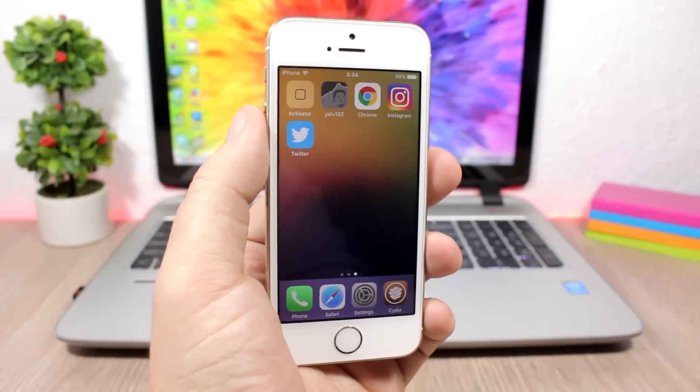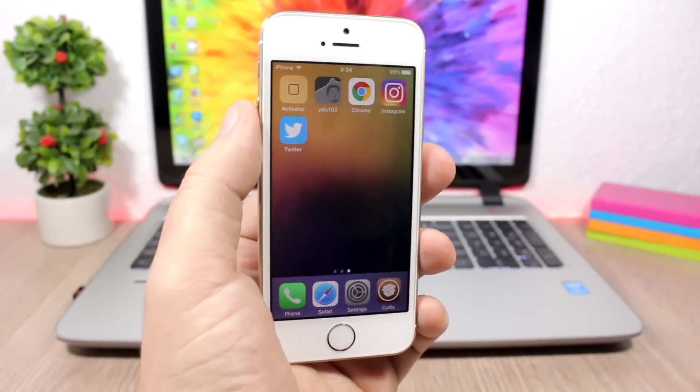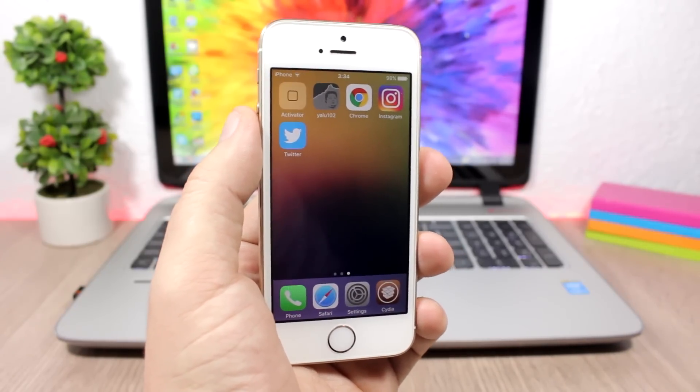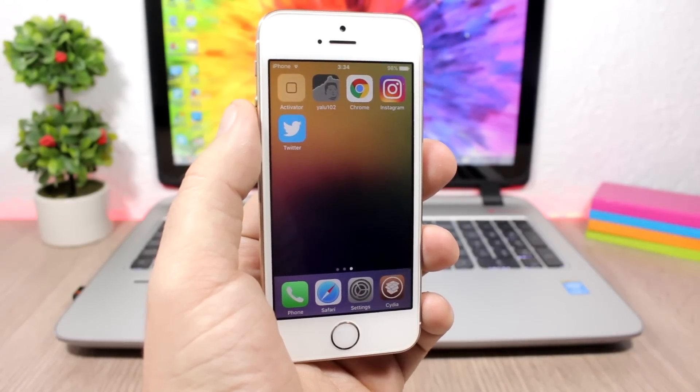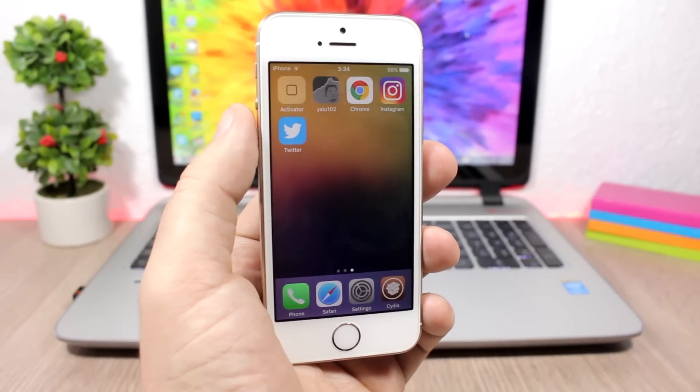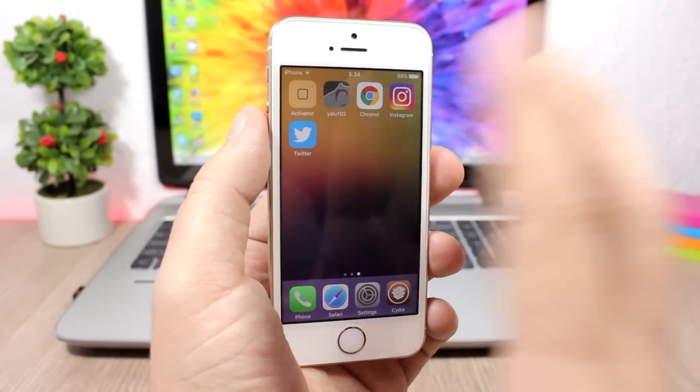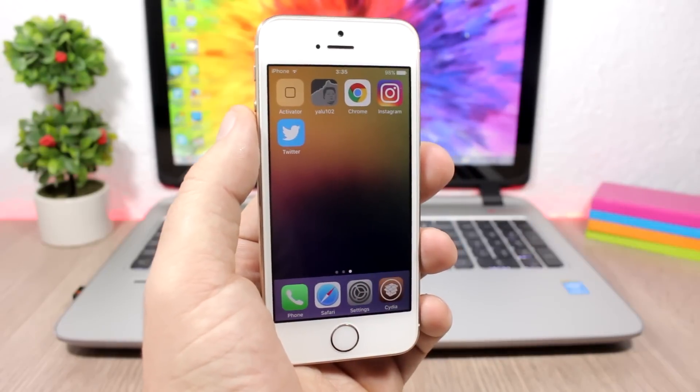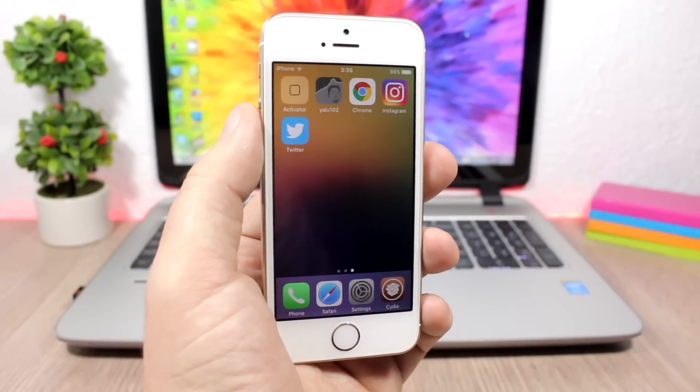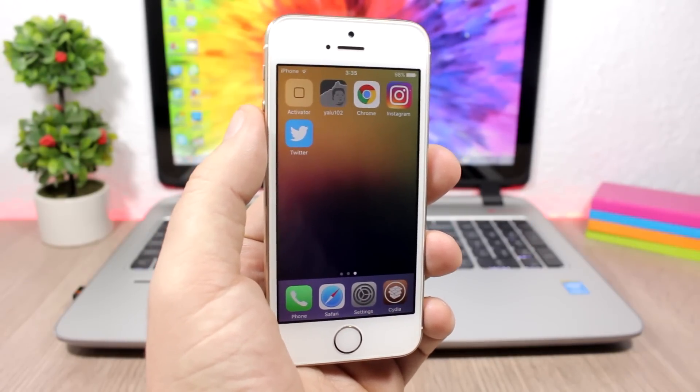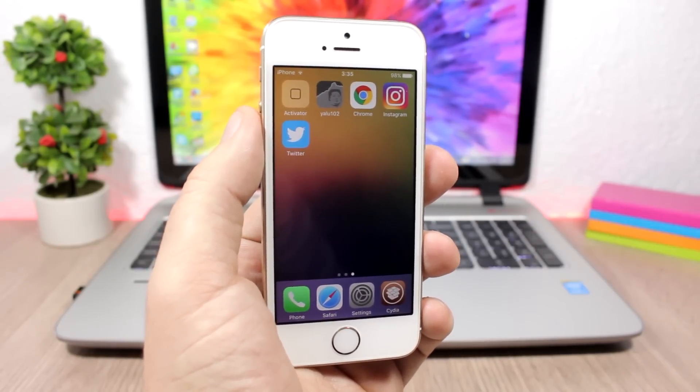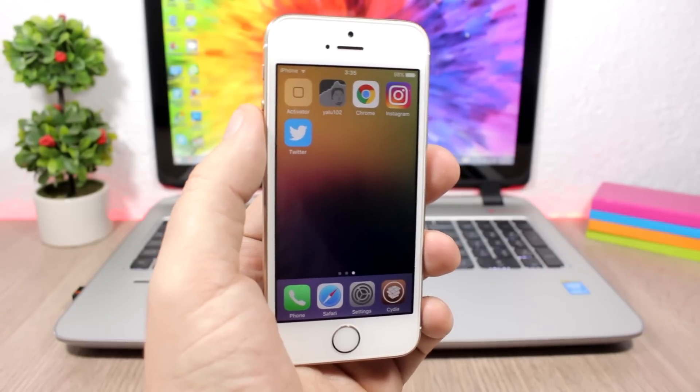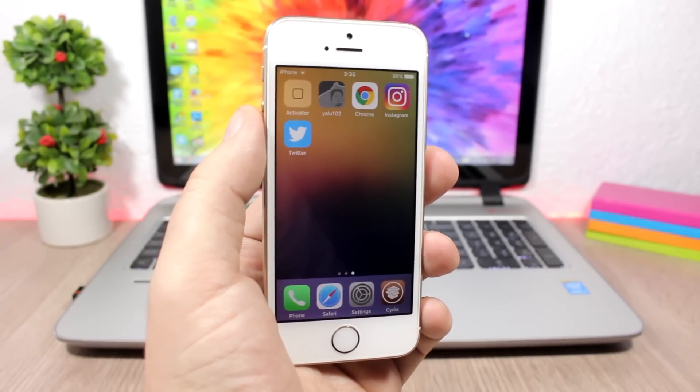So that is it for this video, guys. I hope you enjoyed it. I tried to explain as best as I can because a lot of people are confused and think they can do this with the Yalu app. Unfortunately, you cannot. Don't forget to subscribe for more videos and follow me on my social media. You'll find all the links in the description.